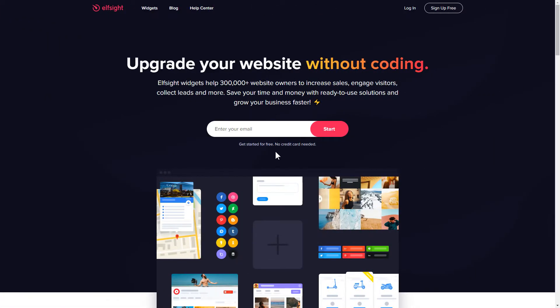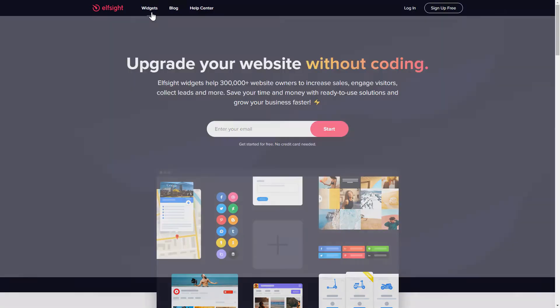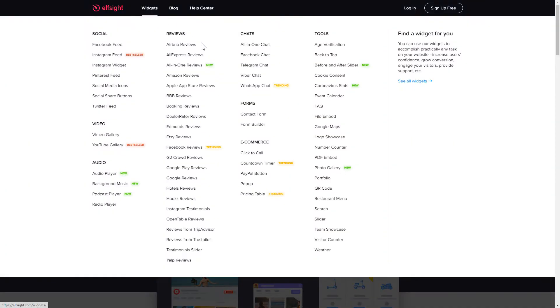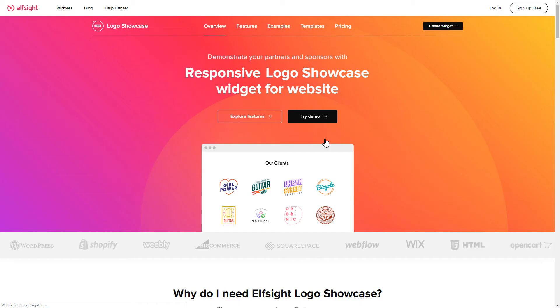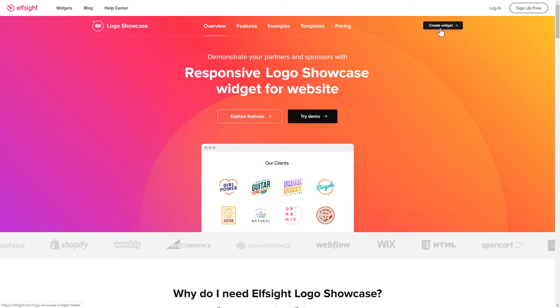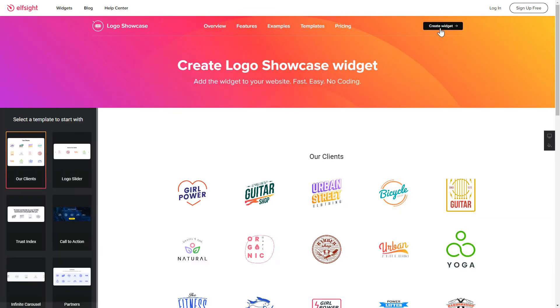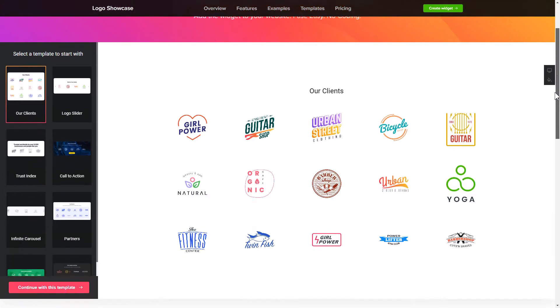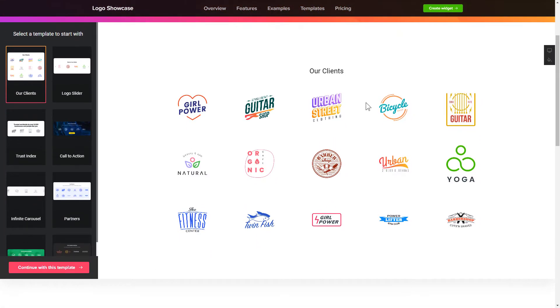First of all, let's go to Elfsight.com and choose the Logo Showcase widget in the menu list. Click Create Widget. You can find the direct link in the video description. Let's create your widget.